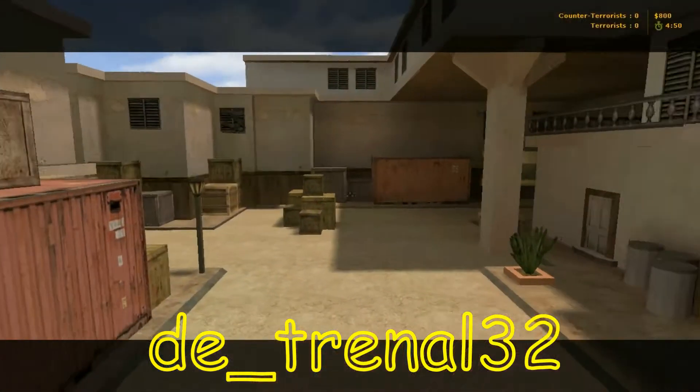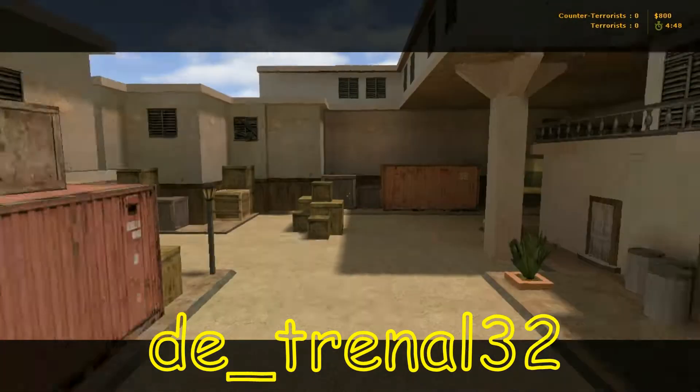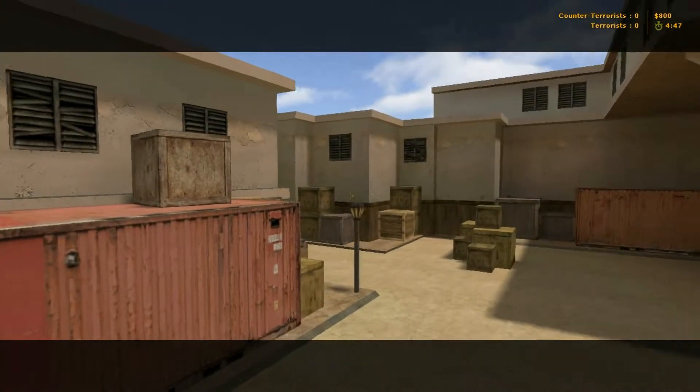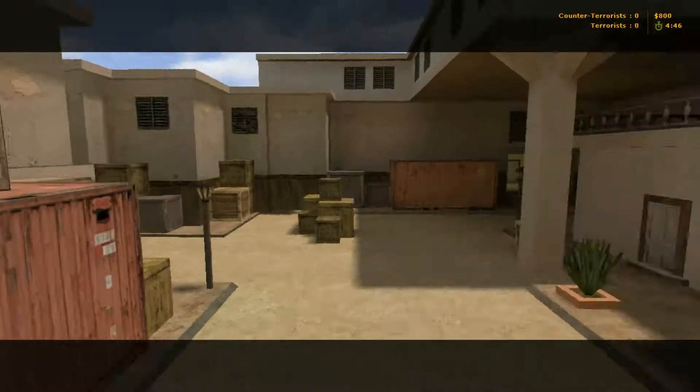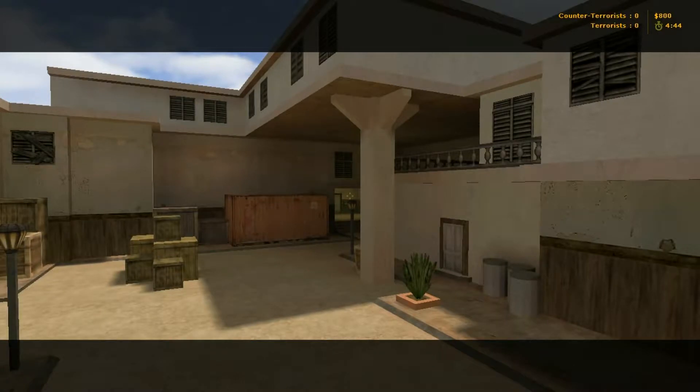Alright, here we got a map called DE Trennel 32, and it's a bigger version of a map called DE Trennel.